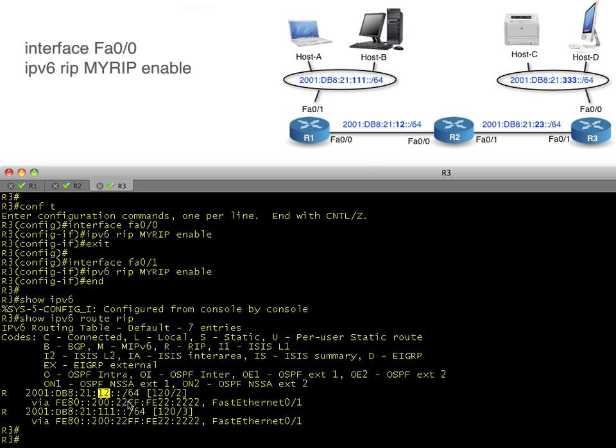Also, you'll note here that we have a 120, that's the administrative distance of RIP. They haven't changed it. Lower is better. So if I have two different routing protocols, both advertising the exact same network, the router is going to choose the one that has the lowest administrative distance. In this case, RIP is all we have, so that's the winner. Also, take a look at the hop count. It's different than RIP version 1.